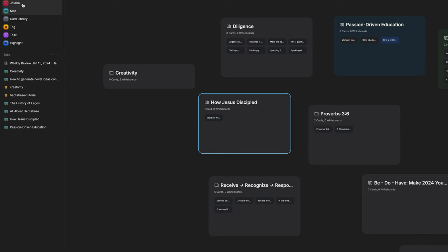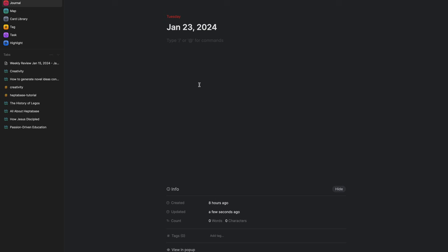All right, we are in Heptabase right now, and the first meta app I want to talk about is Journal. On the left-hand side, this is your sidebar, and we'll go over all of these. I want to kick off with Journal. This is the equivalent of Daily Notes in Obsidian and in Craft — a way to catch all your fleeting ideas and thoughts, your personal stories from the day. You can make a plan for the day with to-dos, you can journal your thoughts.